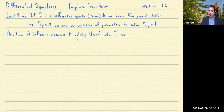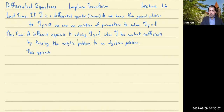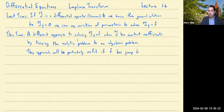We're going to go back to assuming that T has constant coefficients. This approach will be turning the analytic problem we want to solve to an algebraic problem. This approach will be particularly useful if the forcing term has jump discontinuities.